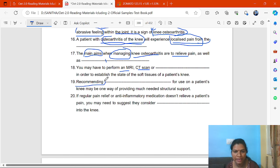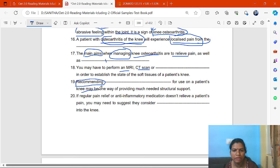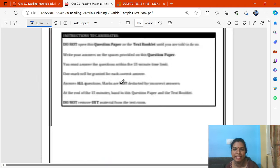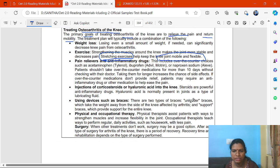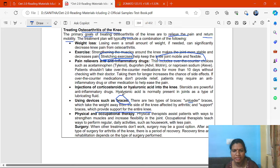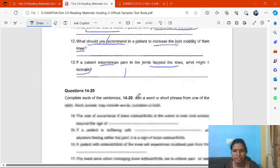Recommending blank for use on a patient may be one way of providing much-needed structural support. The answer is in the treatment section, Passage D. Using devices such as braces — there are two types: unloader braces, which take the weight away from the side of the knee, and support braces, which provide support for the knee. The answer is braces.